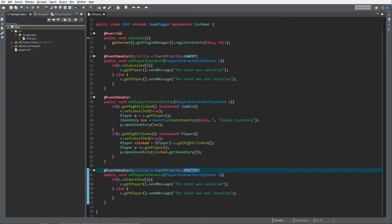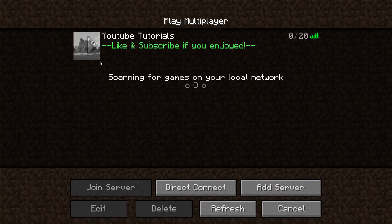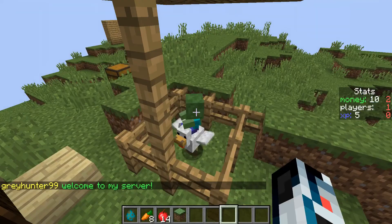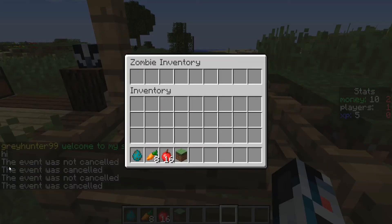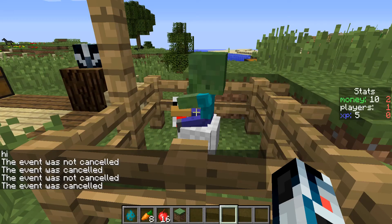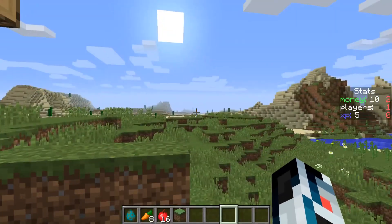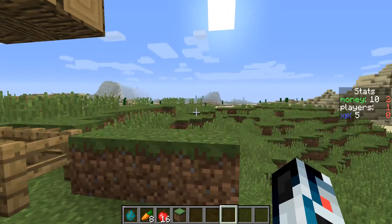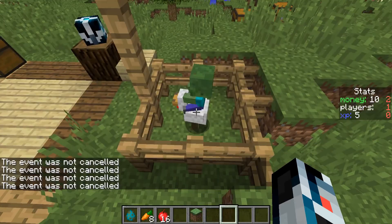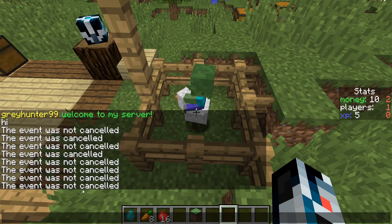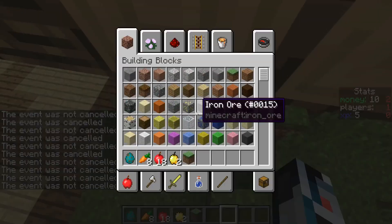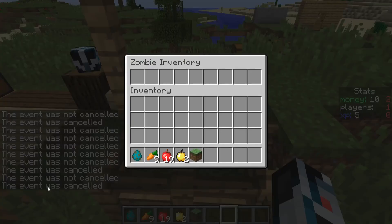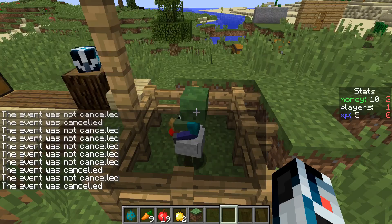Inside Minecraft now, the server is started. Let's look at event priority handling. I've got the little chicken zombie here. When I right-click it, you see 'the event was not cancelled' then 'the event was cancelled'. Note: the PlayerInteract event fires for both main hand and off hand. When I clicked the chicken instead of the zombie while flying, it did not cancel the event; clicking the zombie does cancel it.